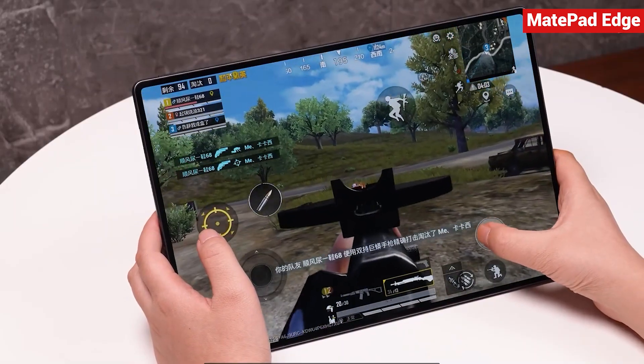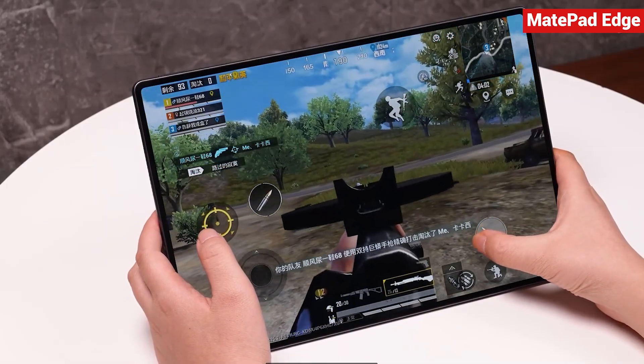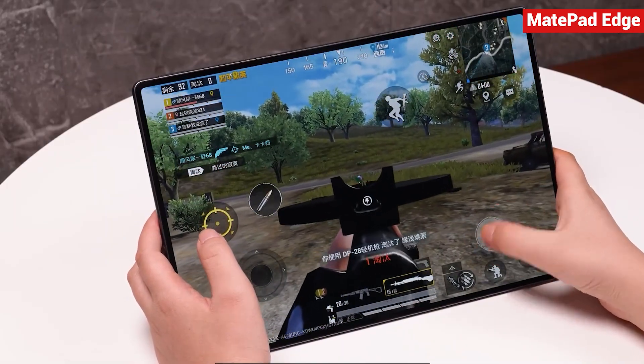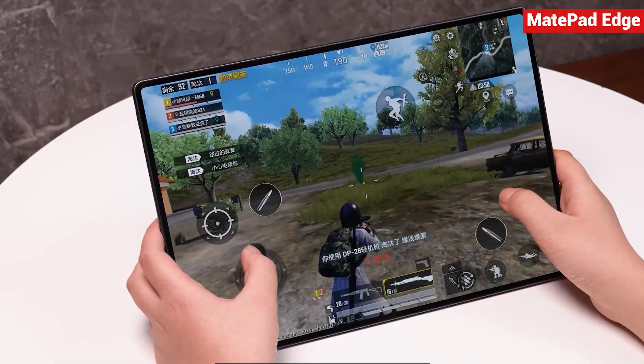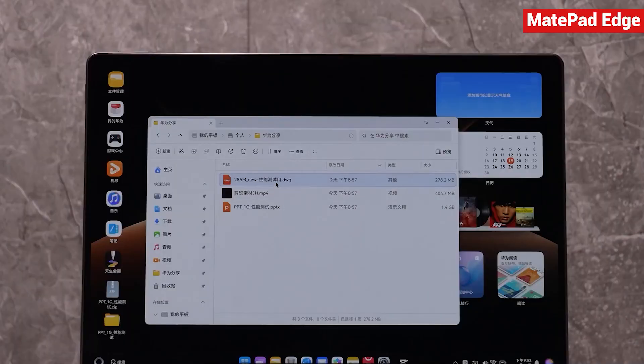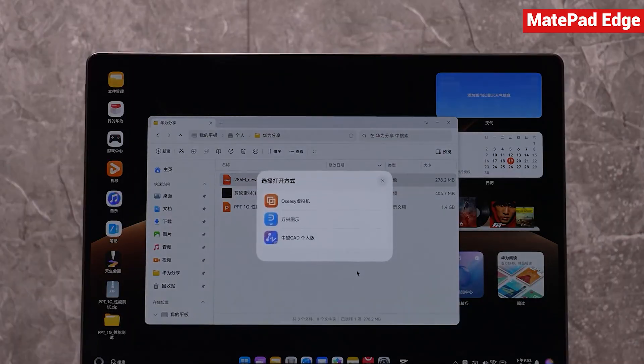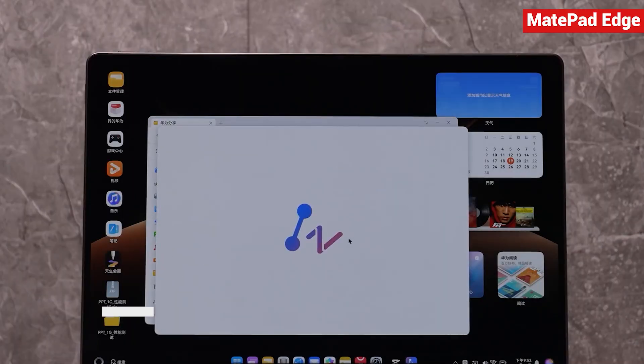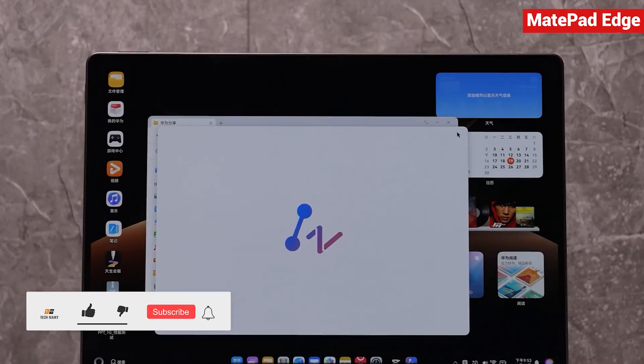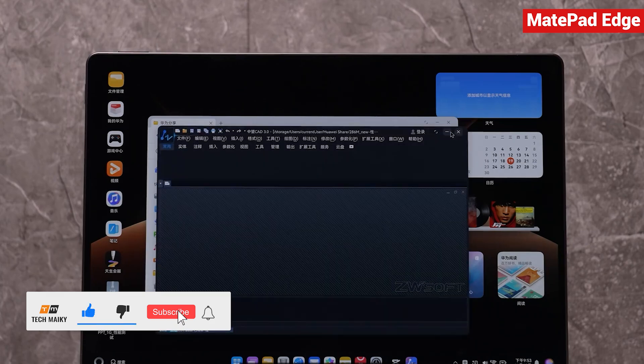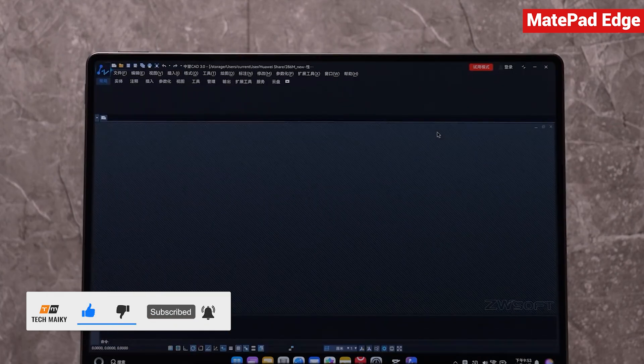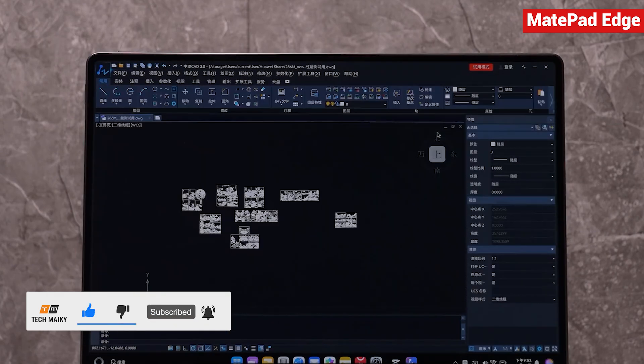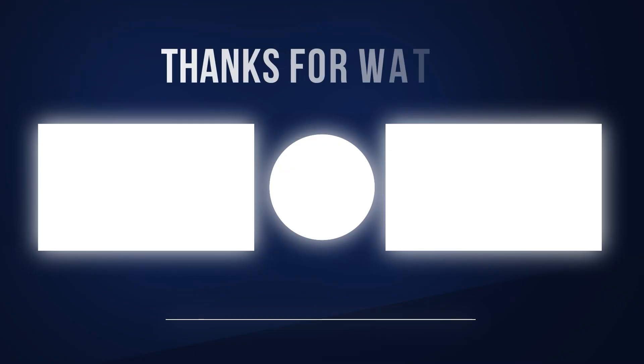So that wraps up our quick unboxing and first impressions. We'll be using the Huawei MatePad Edge extensively over the next week, so make sure to stay tuned for our detailed follow-up reviews. See you in the next video. Bye bye.